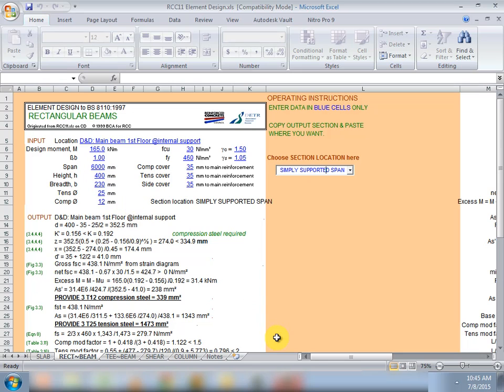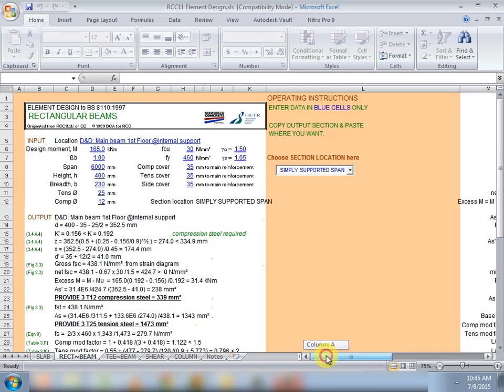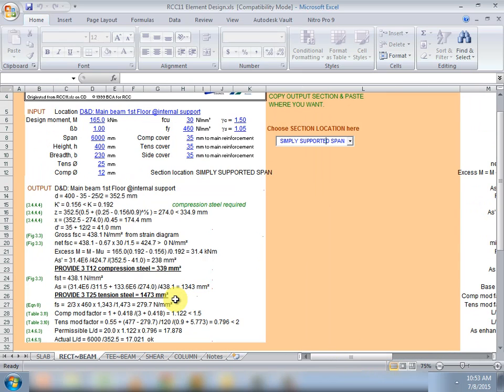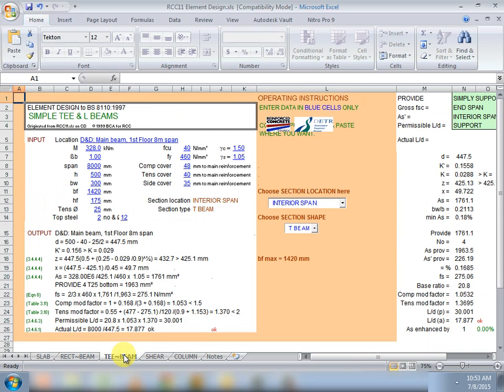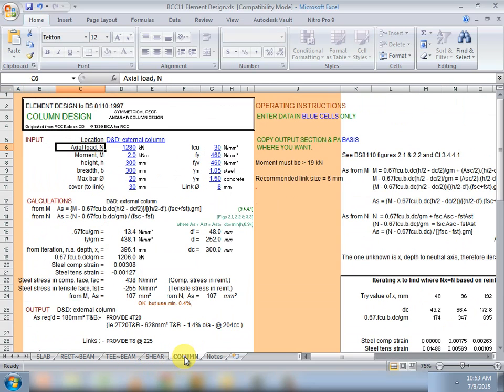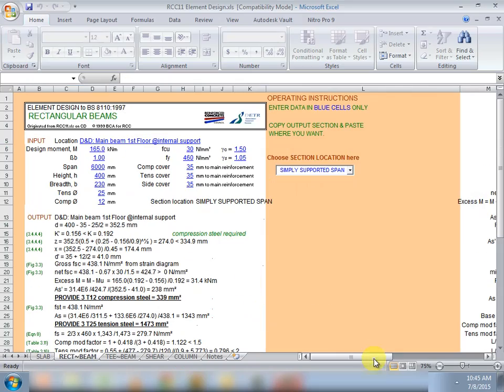And if you are very good at hand design calculations, this spreadsheet program will be of immense benefit to you. Also note that this spreadsheet program can be used for design of T beams, beam shear, columns. Thank you for watching.